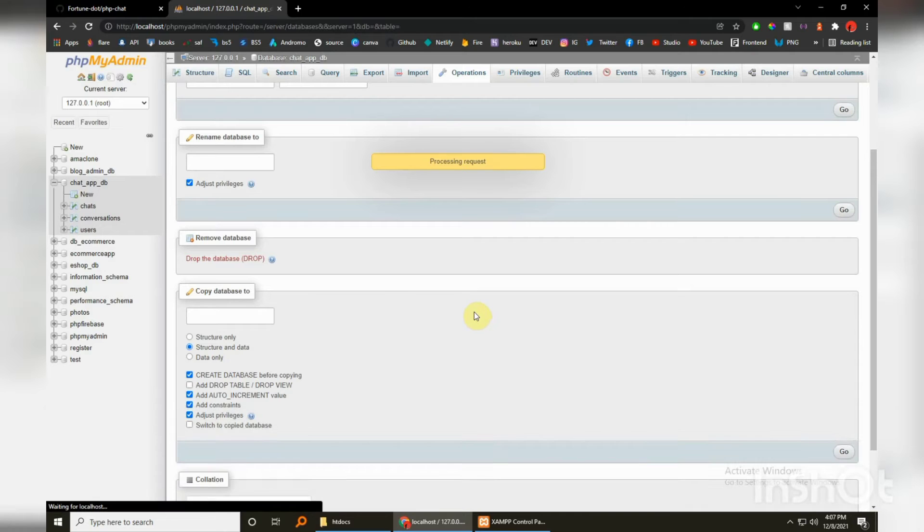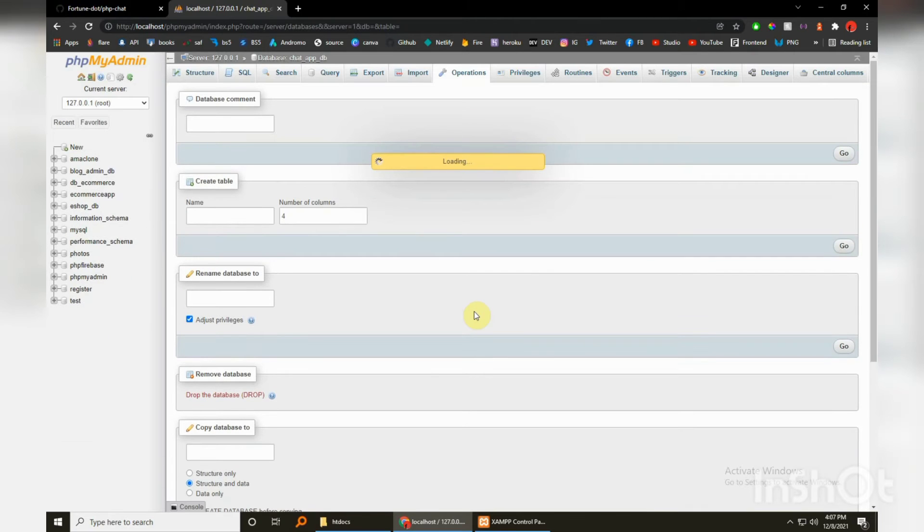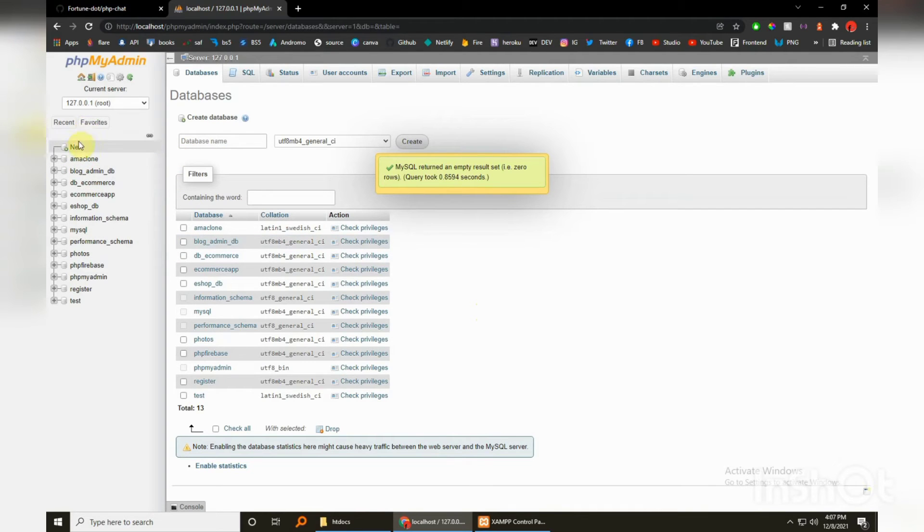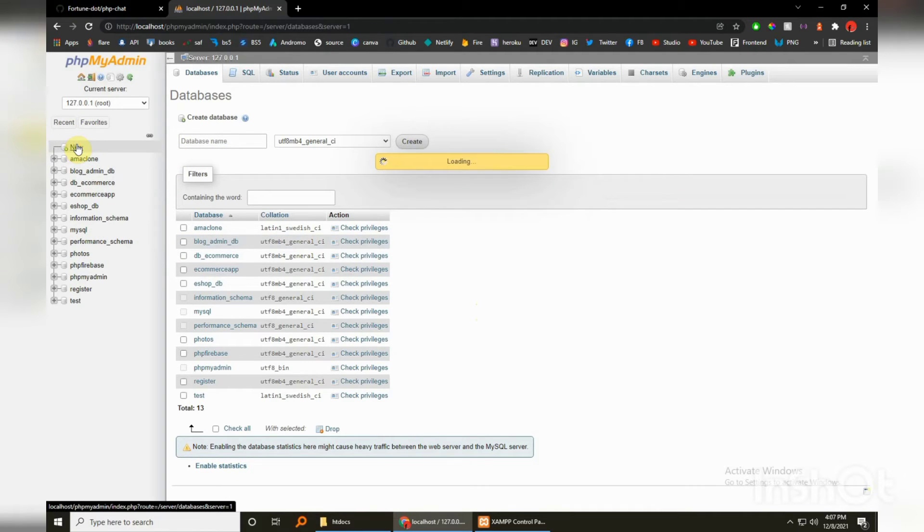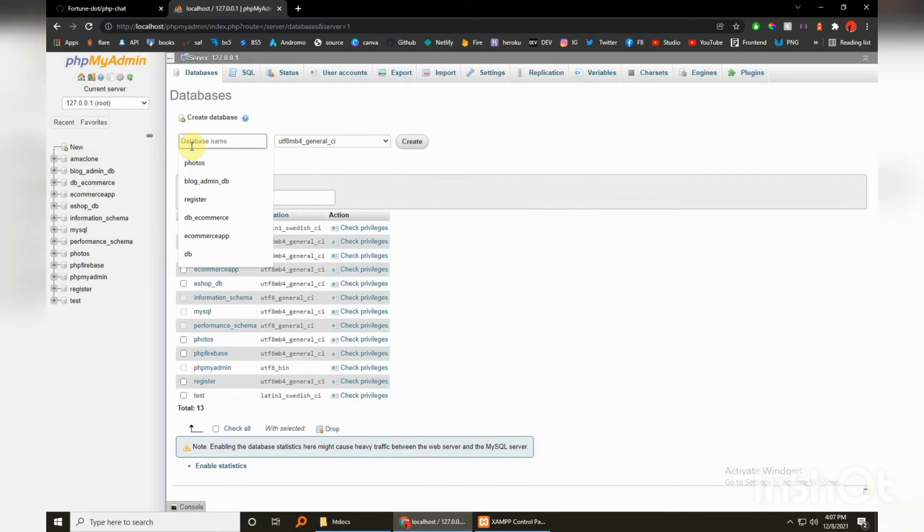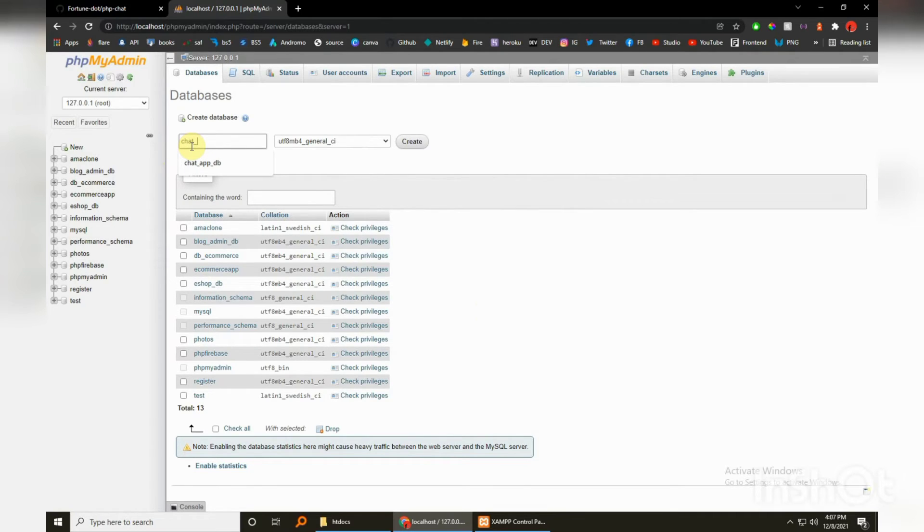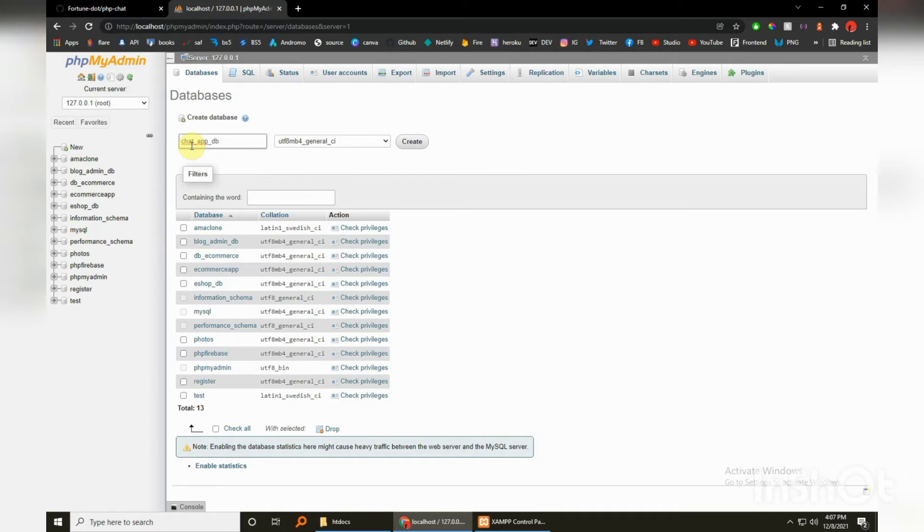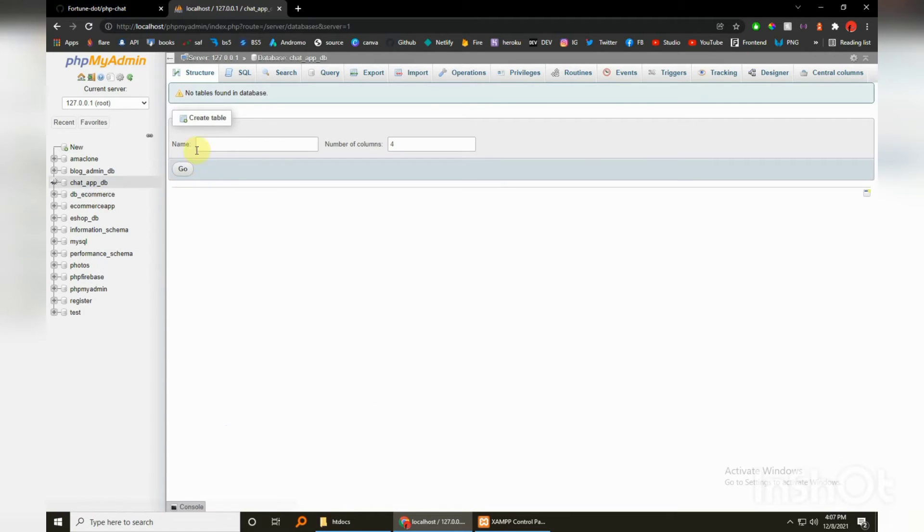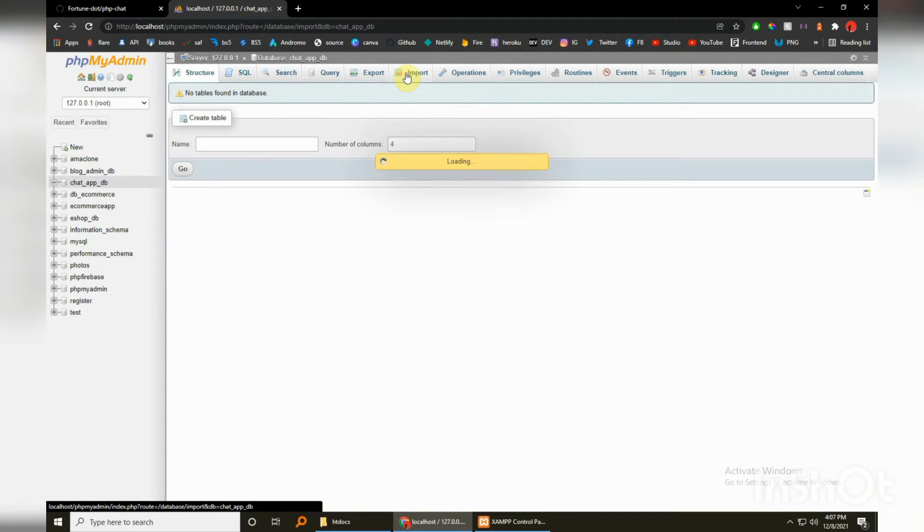So let's create the new database. Just hit new and then the database name chat_app_db and then just hit create. And it's created.